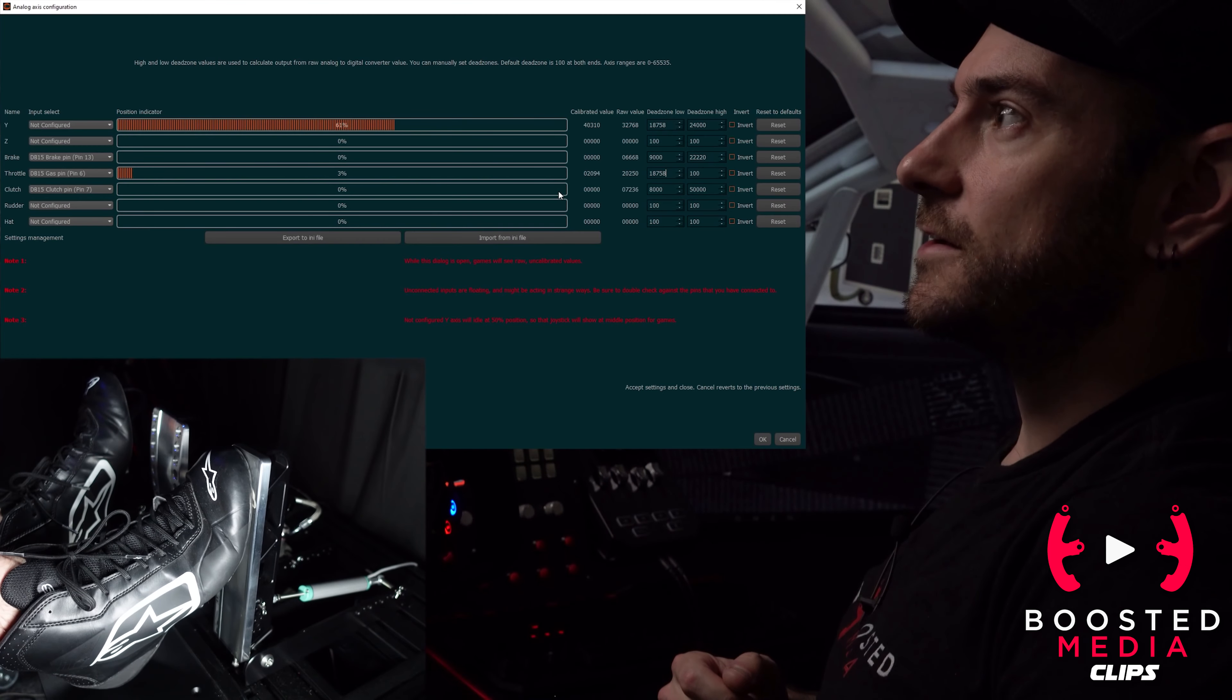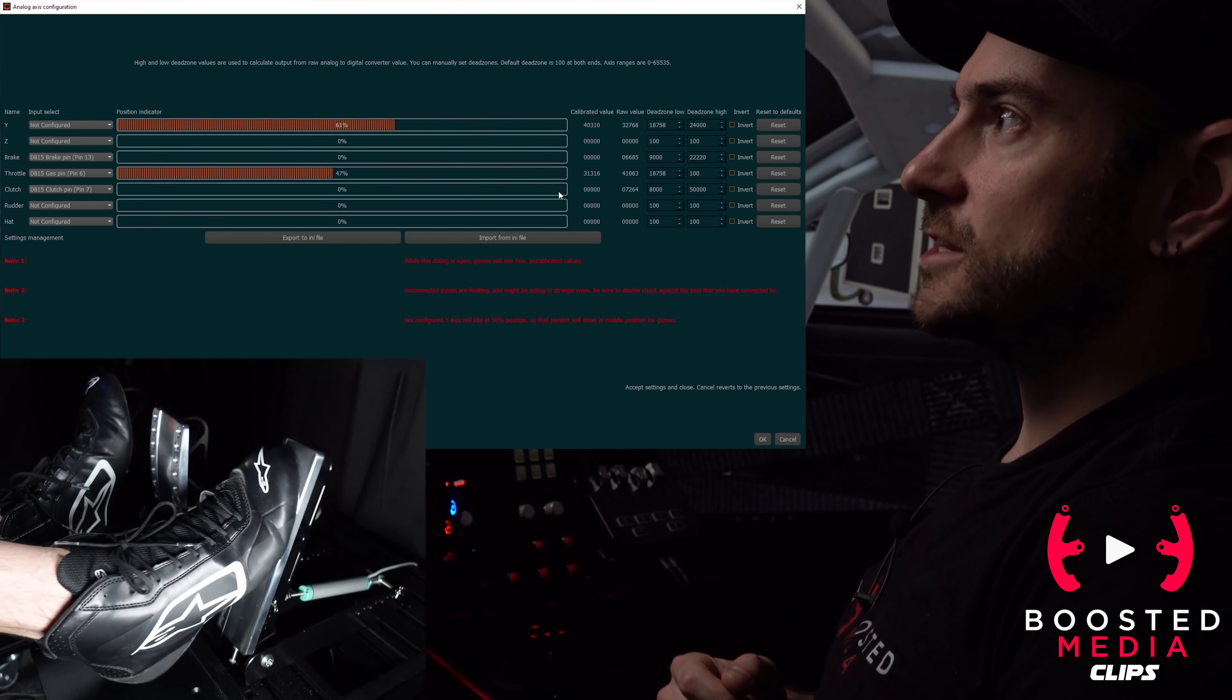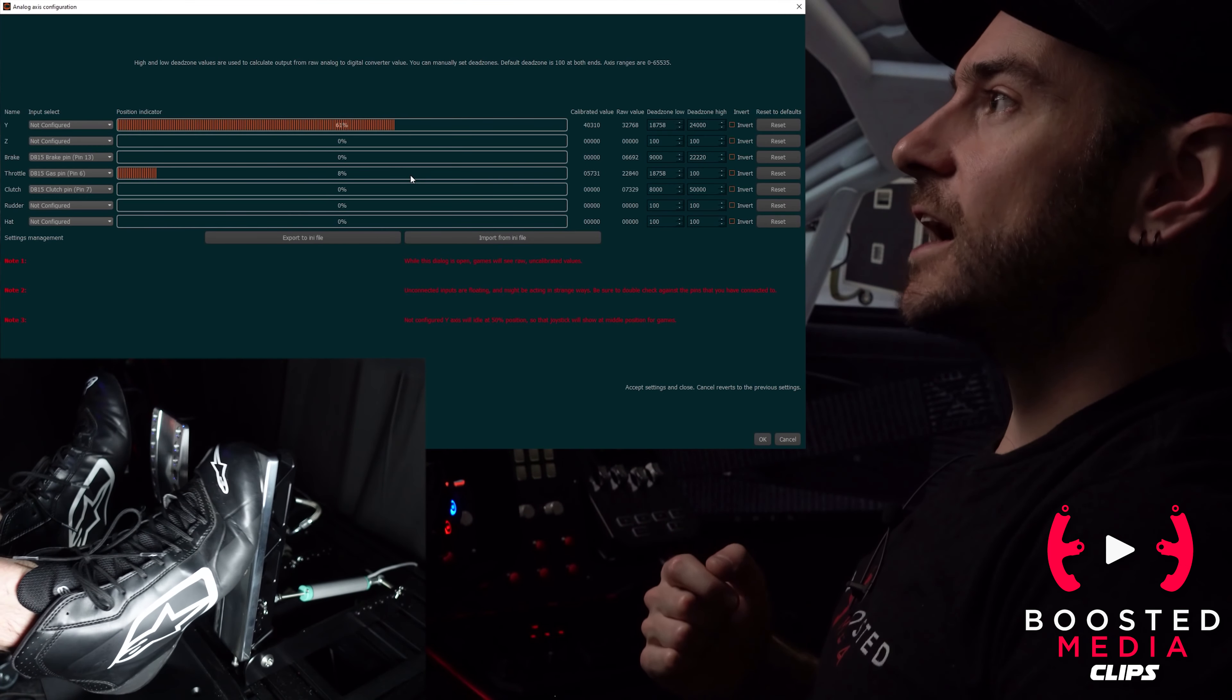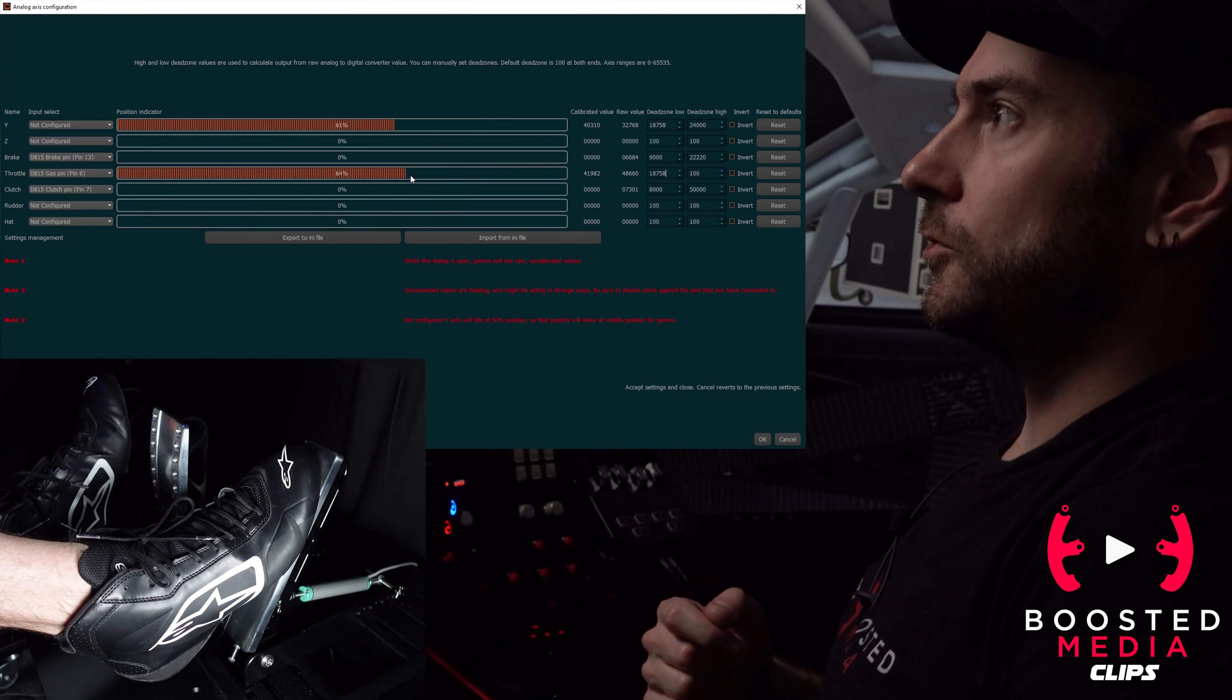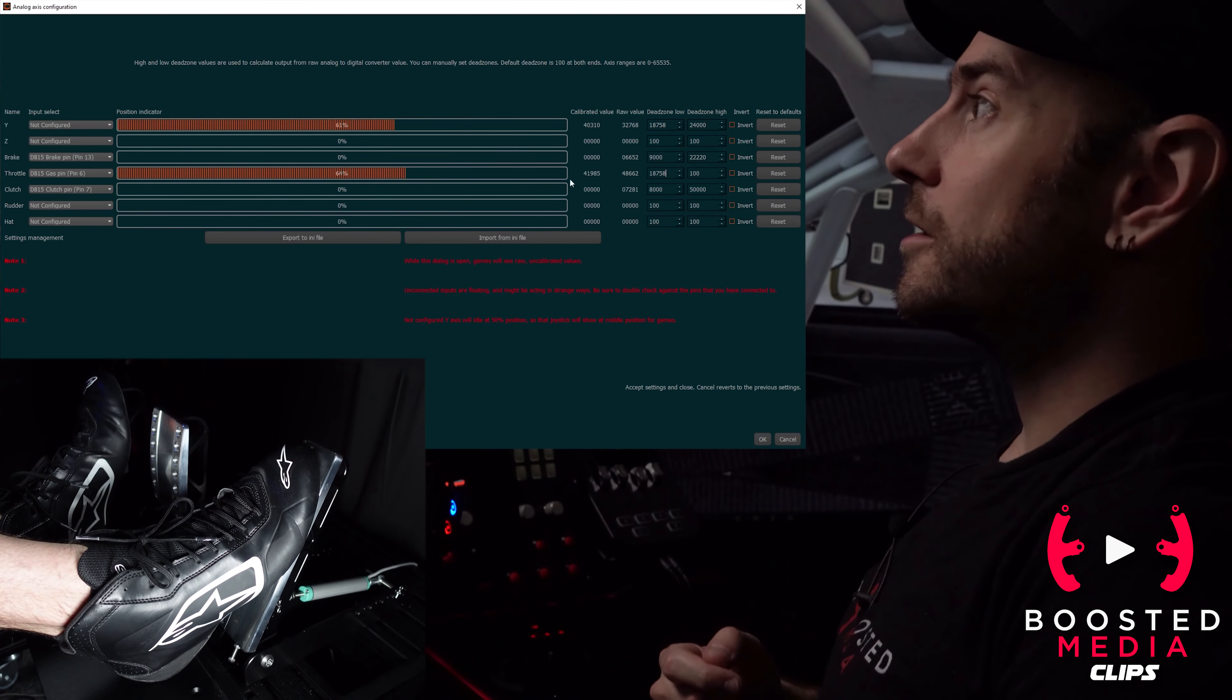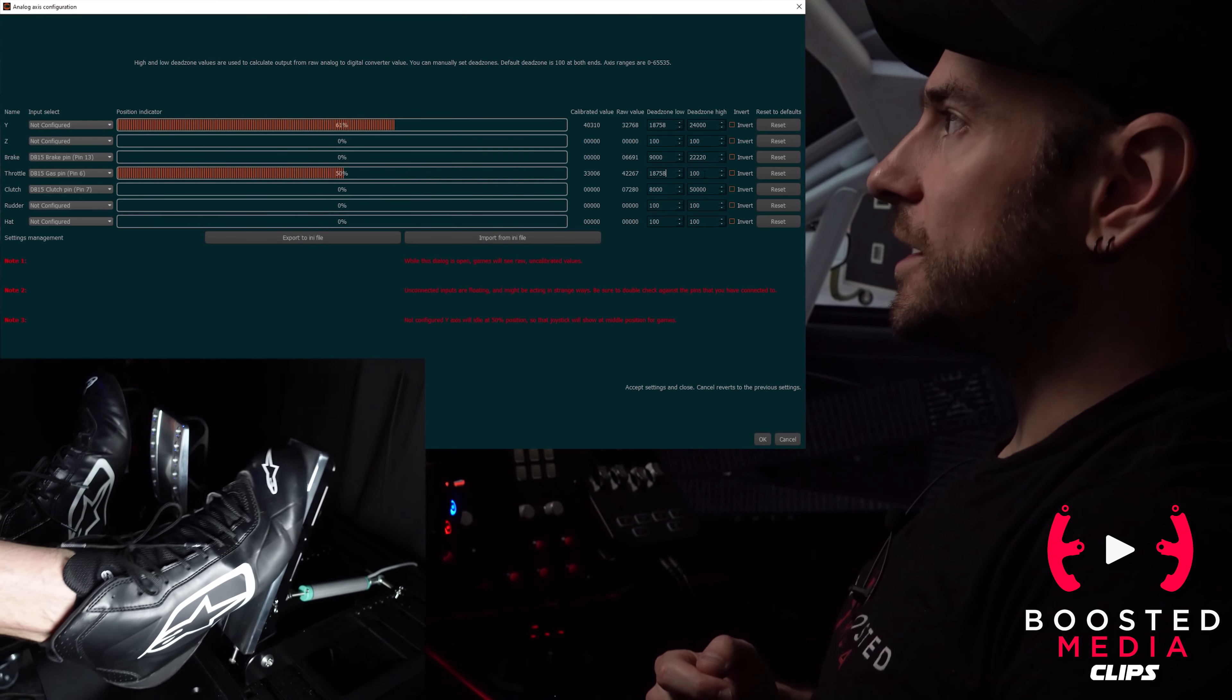You can see now with the throttle fully disengaged we've got a reading of zero and I've got a little bit of give there so I can rest my foot on it before it starts to read. As soon as I start to press it a little bit it starts to go up, but we do still need to configure our dead zone high because obviously when we're pushing the pedal all the way down we're only getting 64% throttle input.